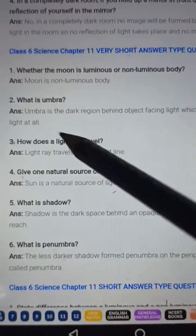Question number three: How does a light ray travel? Answer: A light ray travels in a straight line.